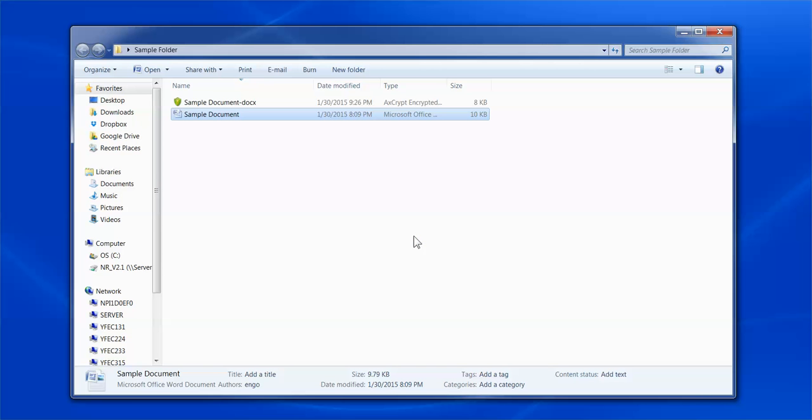We have come to the end of the demonstration on using Axscript. I truly hope this video has been helpful getting you started. Happy encrypting!